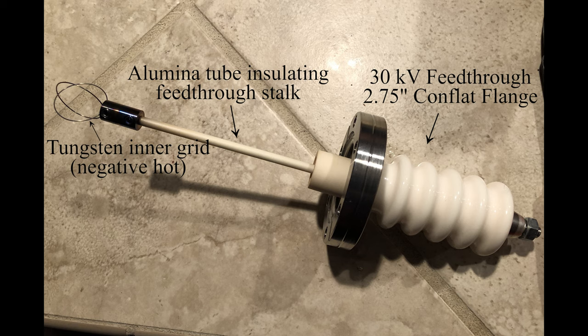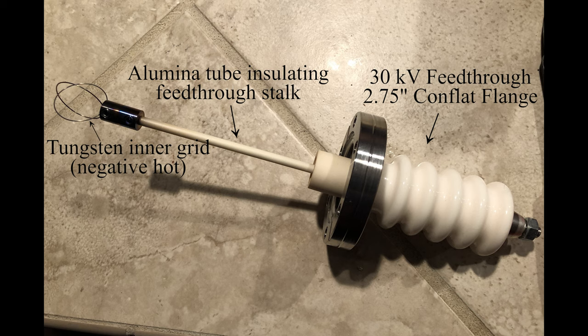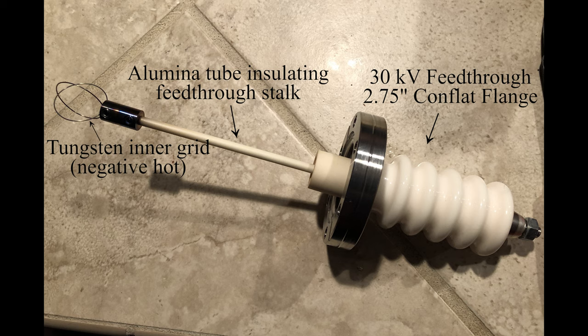Since the entire vacuum chamber that I'm using is made out of stainless steel, the potential is simply placed between this inner grid and the outer shell. The outer shell is connected to earth ground. Since the inner grid is negatively charged, the positively charged deuterium nuclei are accelerated towards the center, where they collide and fuse.